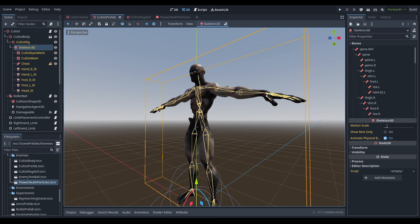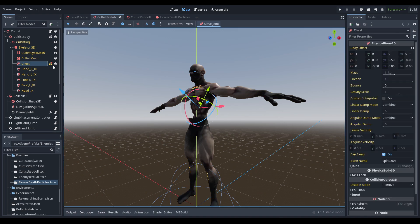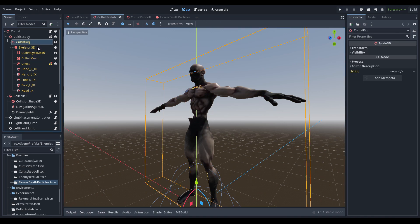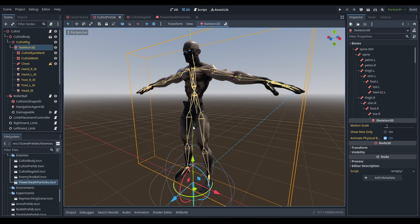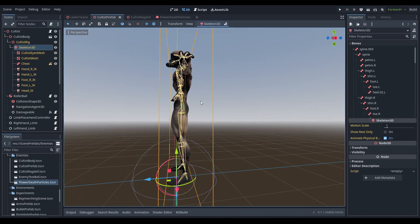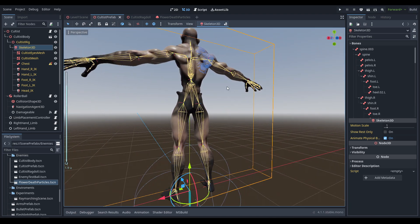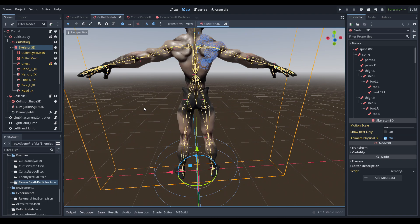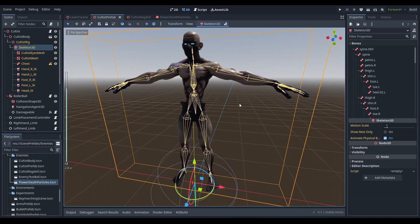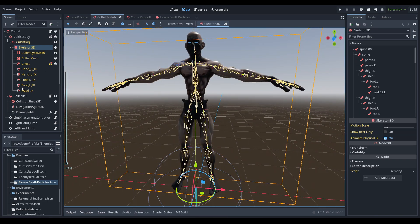I did a couple of changes — you can see the cultist prefab's skeleton 3D still has all the IK and the physical bone for the chest bone, but all the other physical bones have been removed. This is because we're going to go in a direction where we have a ragdoll spawned in that replaces the animated body, as opposed to trying to make the animated body ragdoll in place, since there were some slight issues with the bone poses based on the way I was moving all the bones with code.